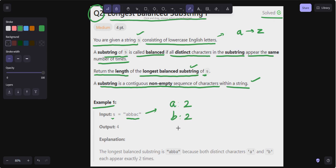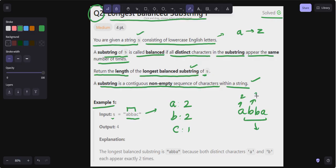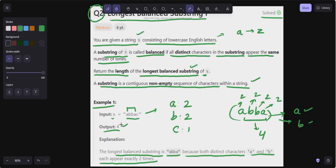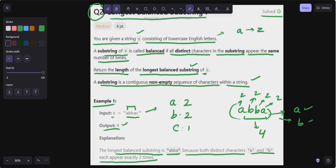In this complete string, the frequency of 'a' is two, 'b' frequency is two, and 'c' frequency is one. If you look at the substring 'abba', 'a' appears two times and 'b' also appears two times. The length of this is four, so the output is four. The longest balanced substring is 'abba' because both distinct characters 'a' and 'b' each appear exactly two times.